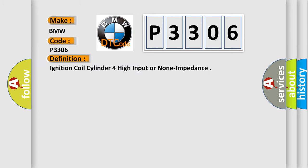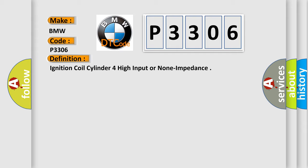The basic definition is: ignition coil cylinder four high input or non-impedance.